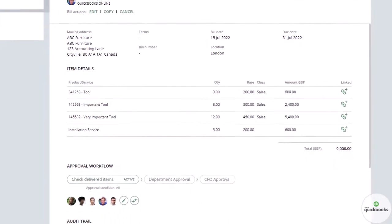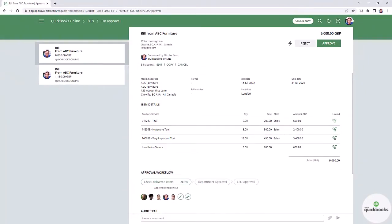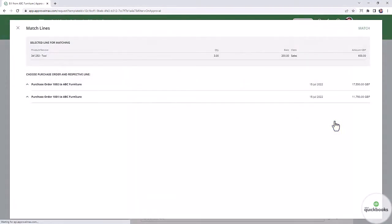As an approver, you are able to match this not yet approved bill with its corresponding purchase orders. To do so, click on the matching button for each line item.